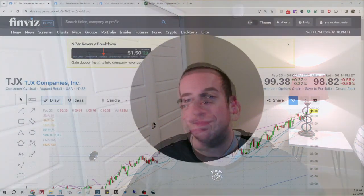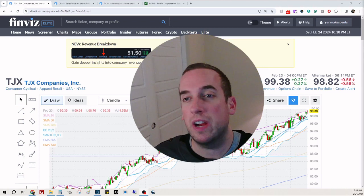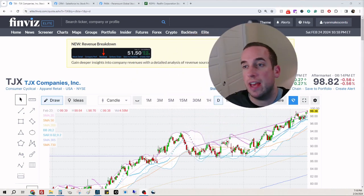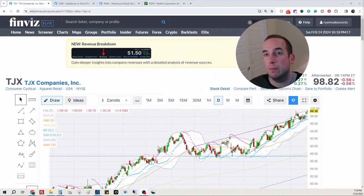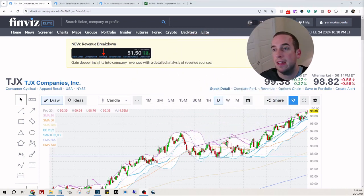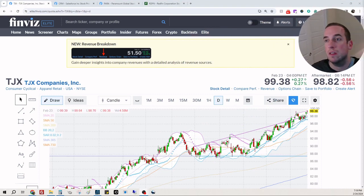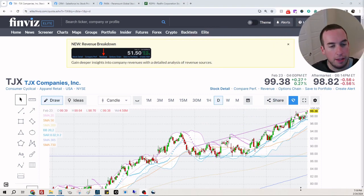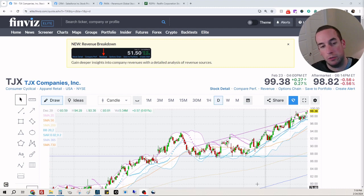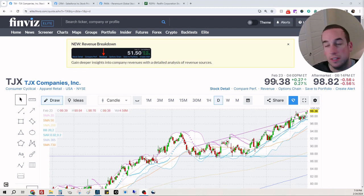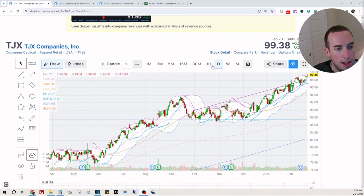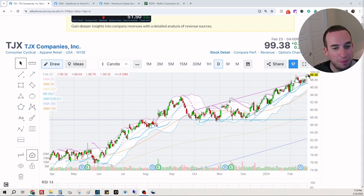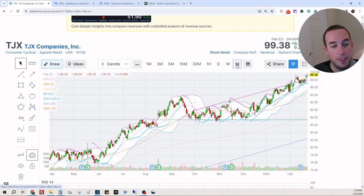So without further ado, let's go ahead and jump on in. All right, you guys, we are looking at ticker symbol TJX. As of Sunday market close Friday, the stock is $99. The chart definitely looks like a hangman on the daily chart. Let's look at the monthly.